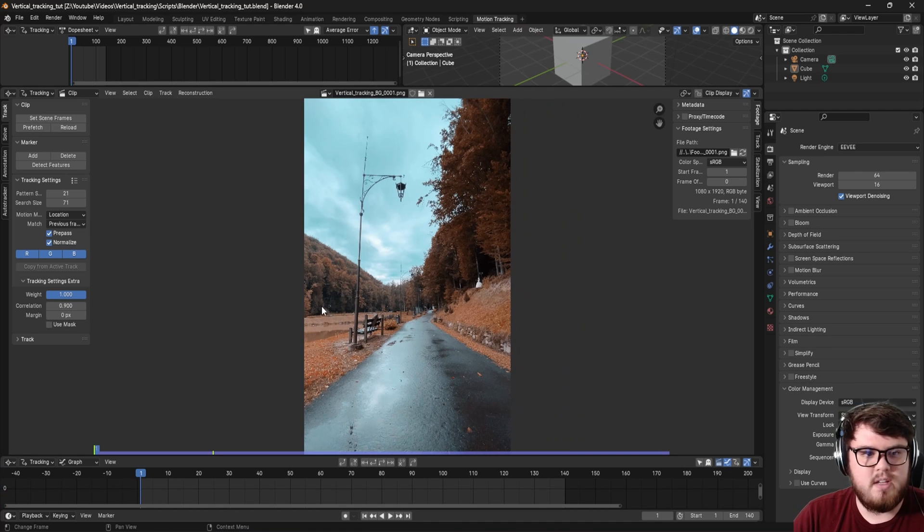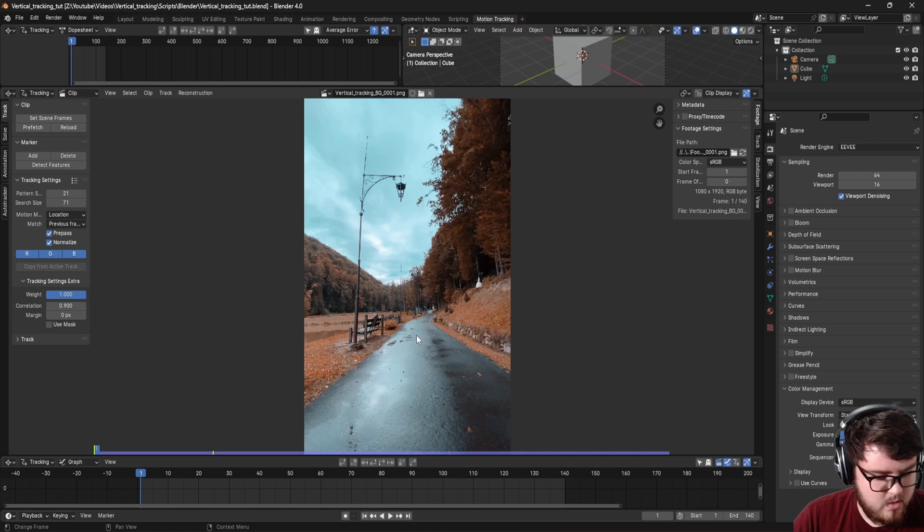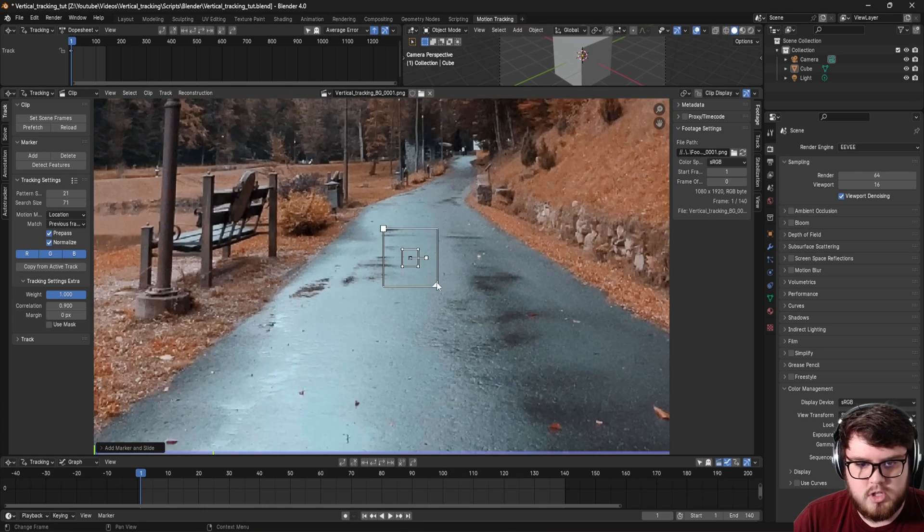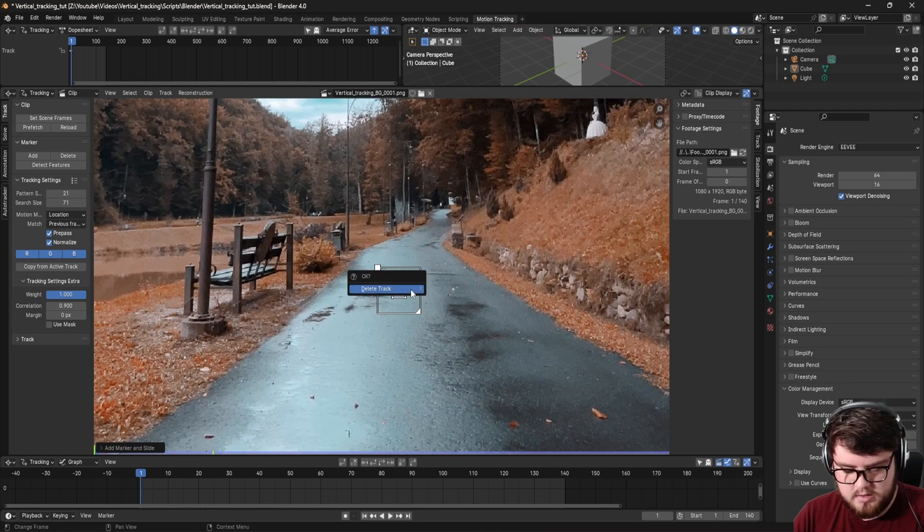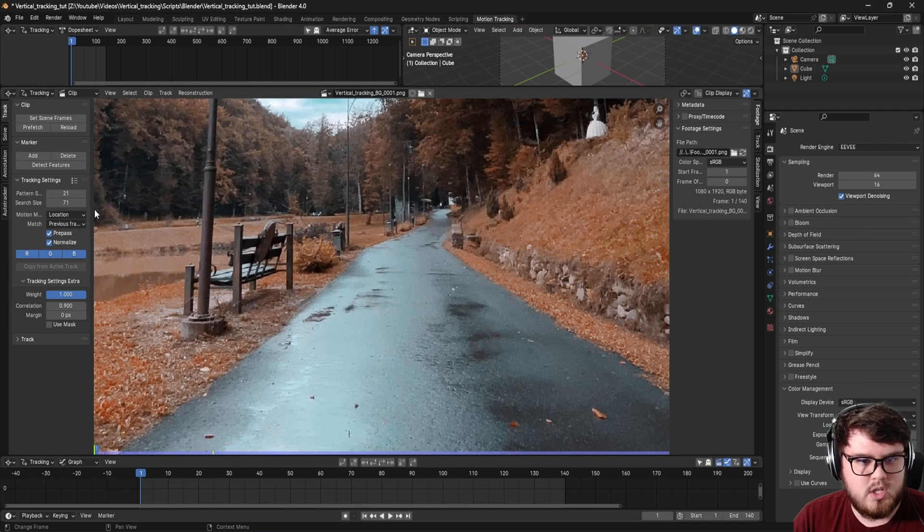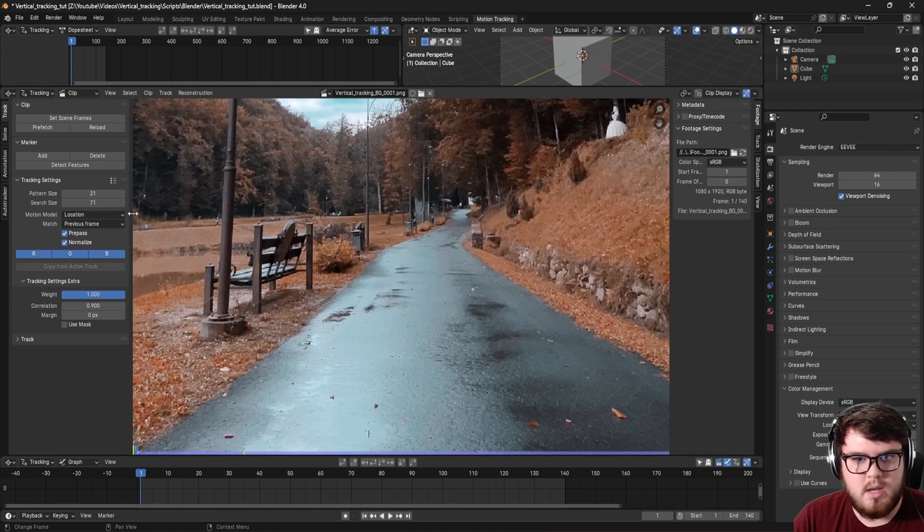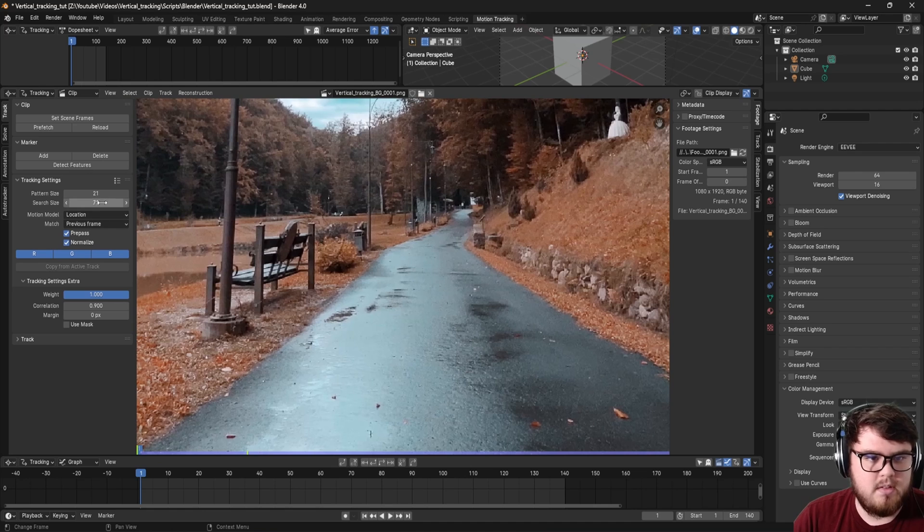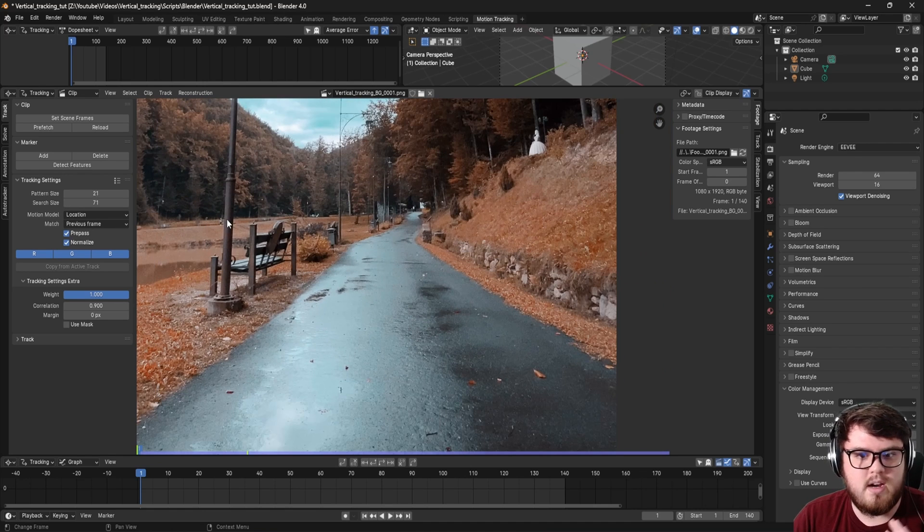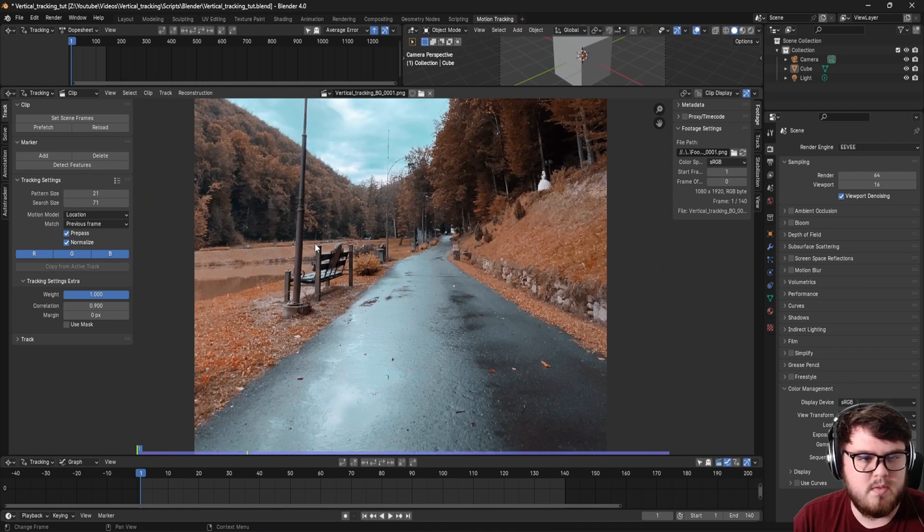Now for this specific scene, I believe the pattern size and search size are totally accurate, so if I control click and then alt S to reveal search area, that is the result that we're getting. So that's totally fine for me, and of course I'm just going to leave it on location since this is such a basic camera track. Of course you can play around with some of these settings right here, but again, this is kind of the best case scenario for our specific scene.